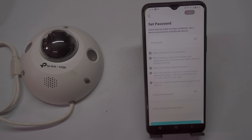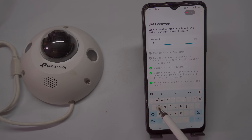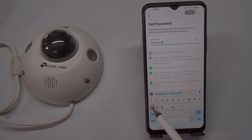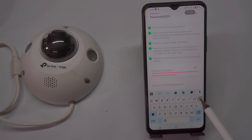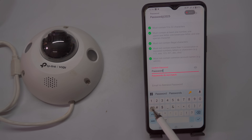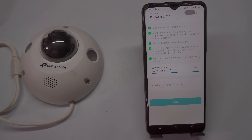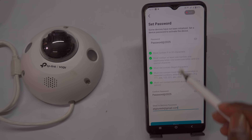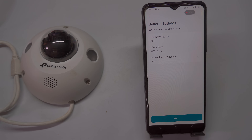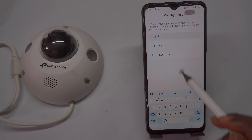Setting the password activates the device and allows you to seamlessly integrate it with your other communication devices. In the password and confirm password fields, enter your own password twice. Make sure your password contains a capital letter, characters, numbers, and symbols for added security. Additionally, enter your email address, which will help you reset your password if you forget it. Once you've entered all the required details, click the Save button.